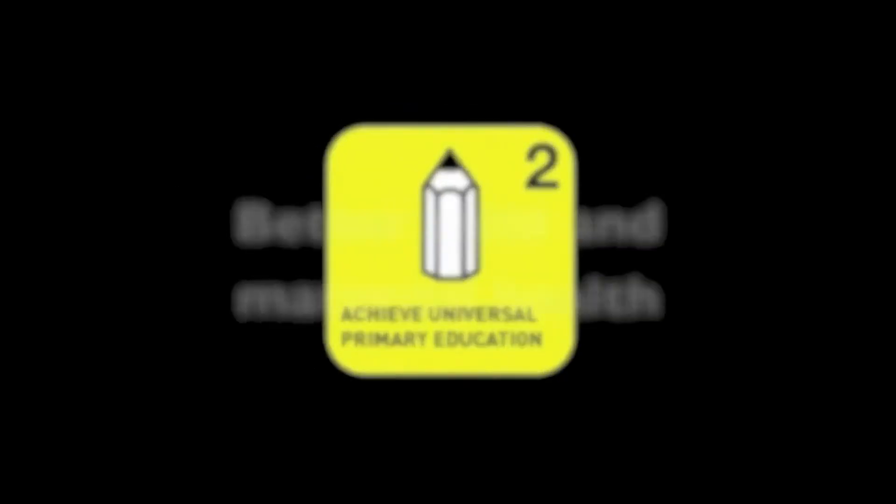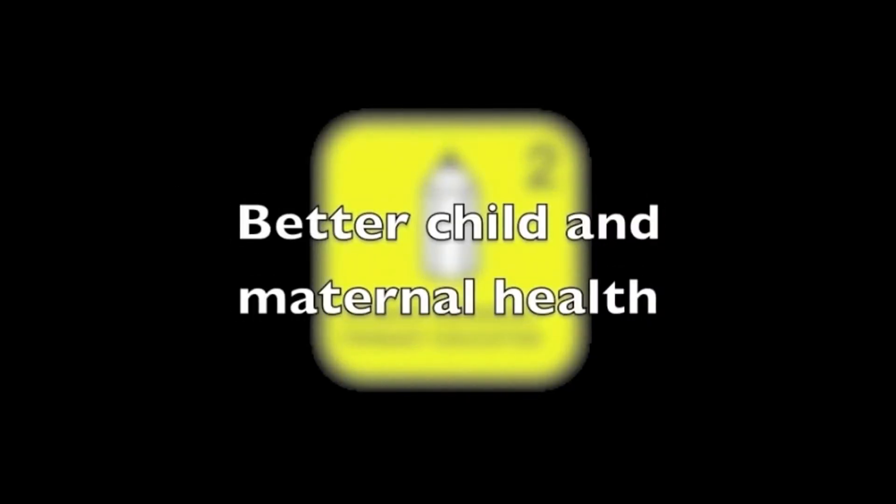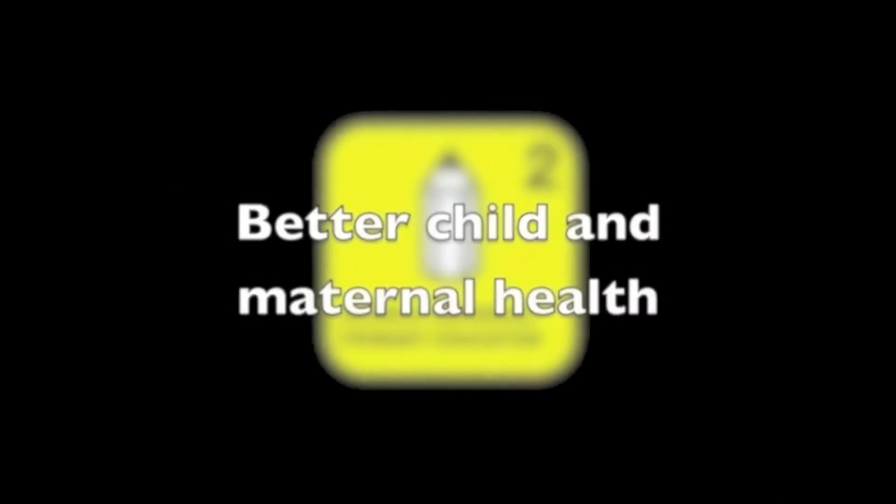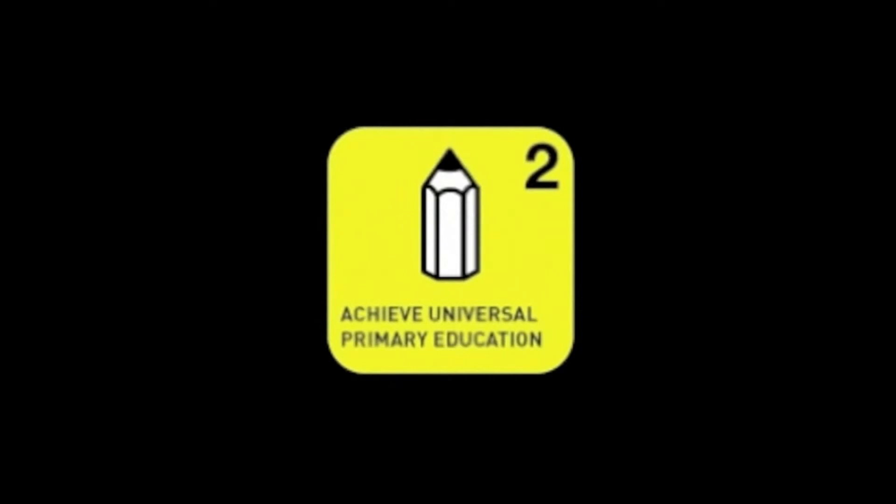How can we hope for better child and maternal health while the current population is unequipped to think about, let alone solve such critical issues?